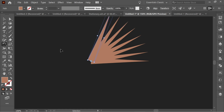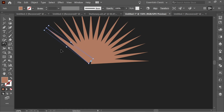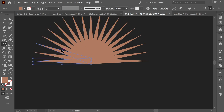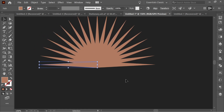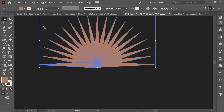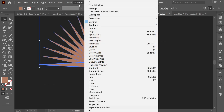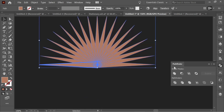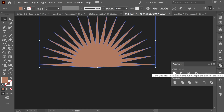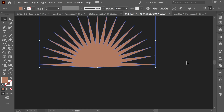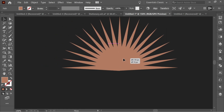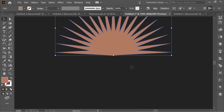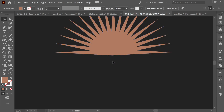Keep pressing Ctrl+D until you have a semicircle. Now select everything, go to Window > Pathfinder, and press Unite so it becomes one shape. That's the first step done.